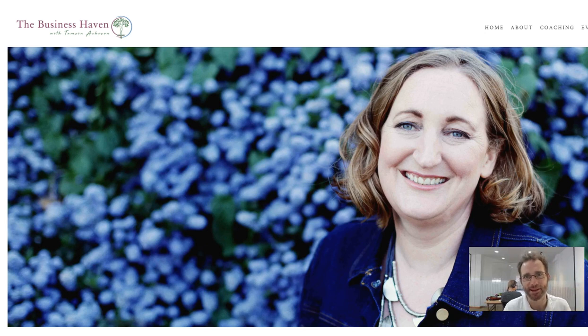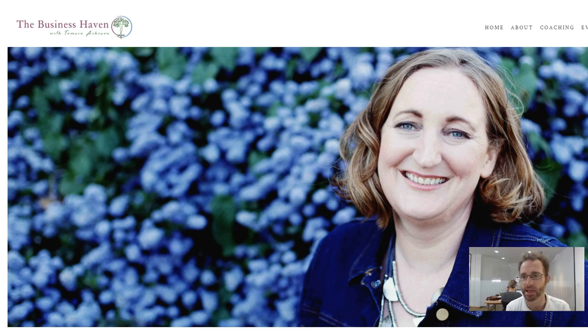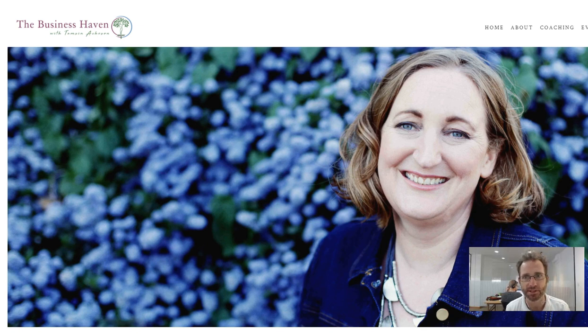Hey Tamsin, Chris Reid here from Artor SEO. I put together this short video audit to give you a few pointers of what you can do with your website to attract some more business.